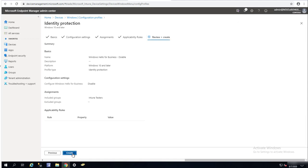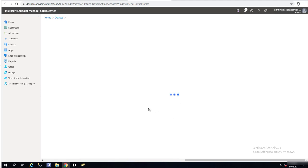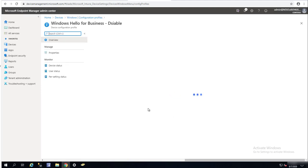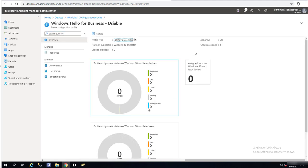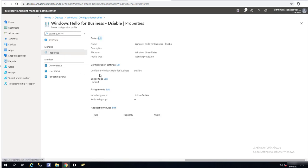Click on Create. The profile has been created. If I go to Properties, I can make changes here — I can change the groups or the targets.